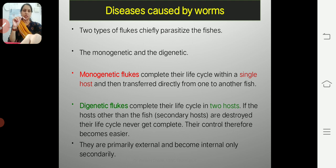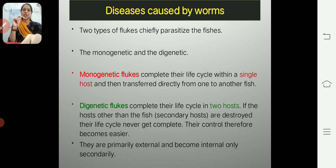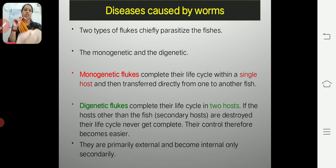Worms or flukes are parasites of fishes. Depending on their life cycle they are divided into two kinds: the first is called monogenetic flukes and the second is called digenetic flukes. Mono means single and genetic means generation, so monogenetic flukes complete their life cycle in a single host.